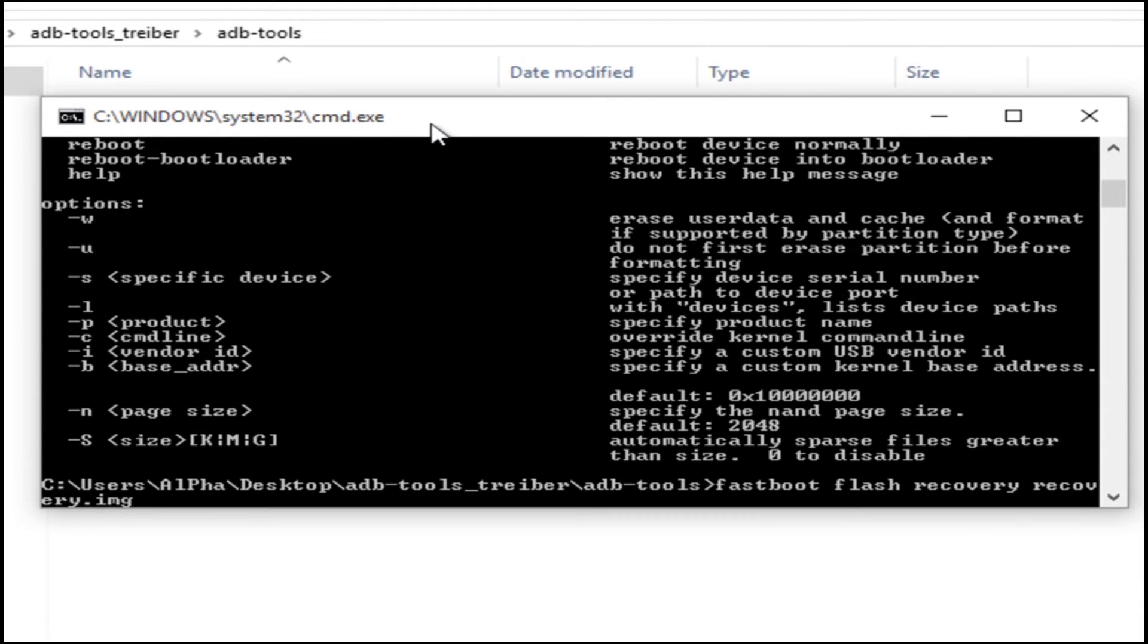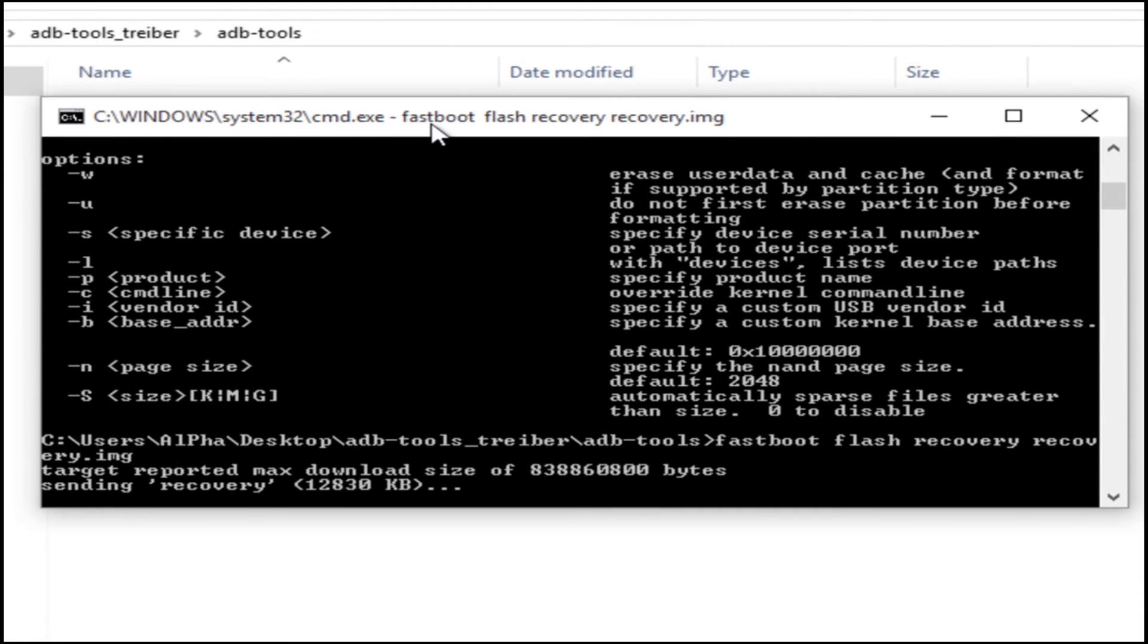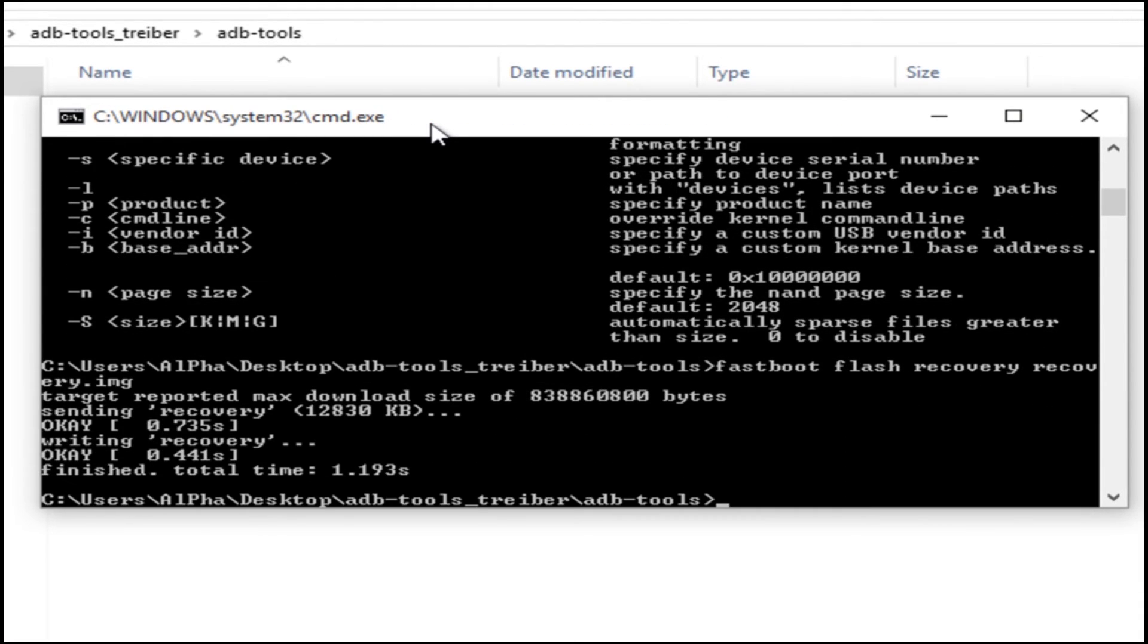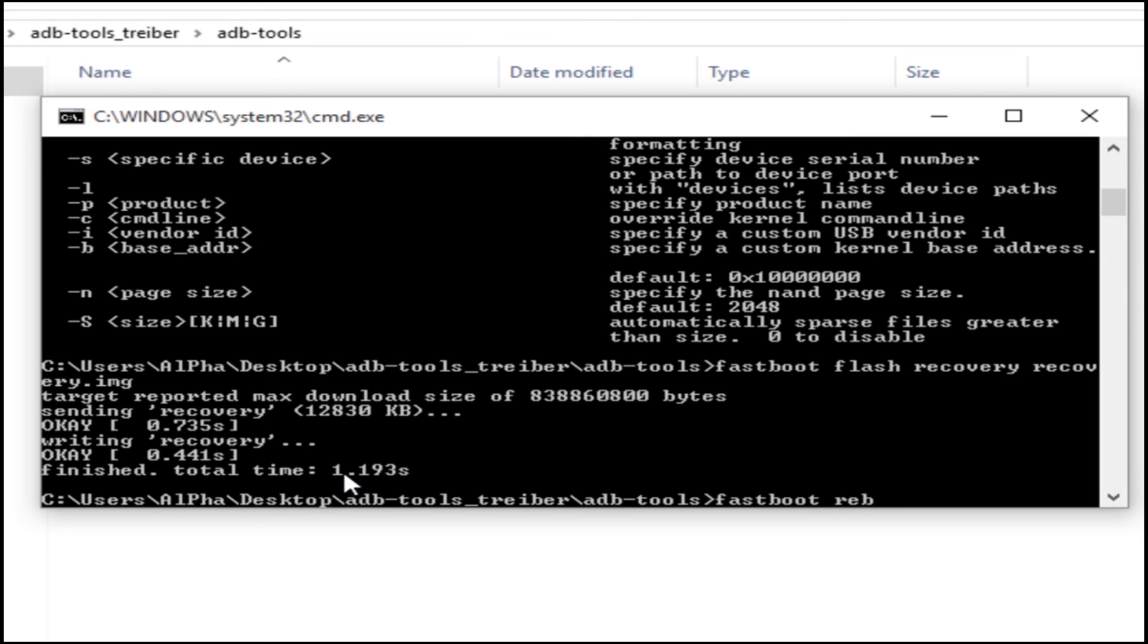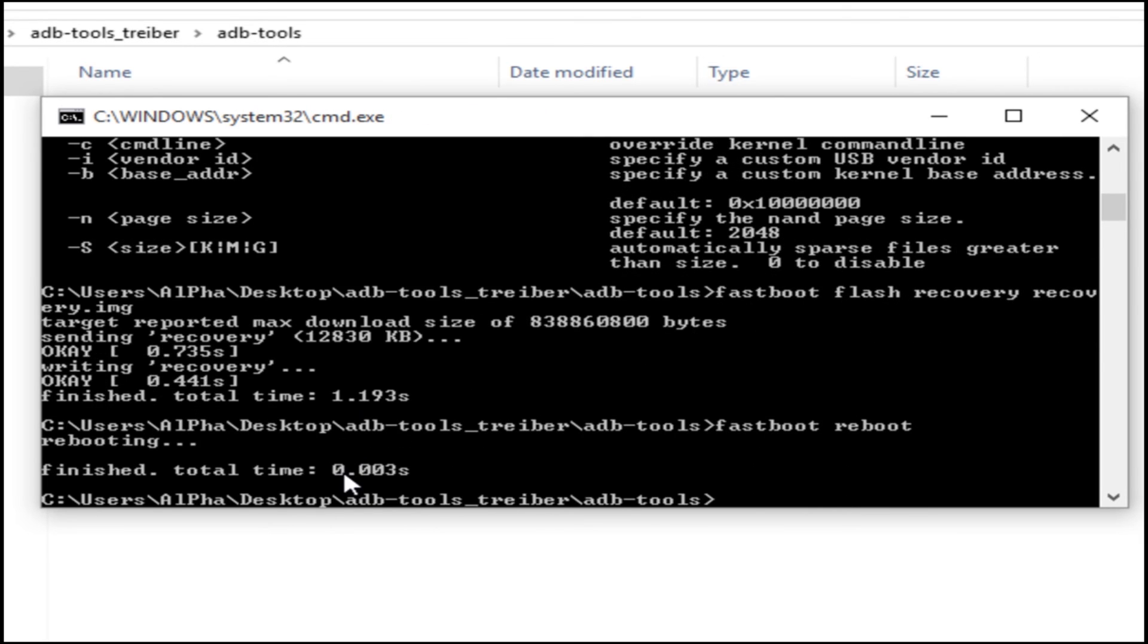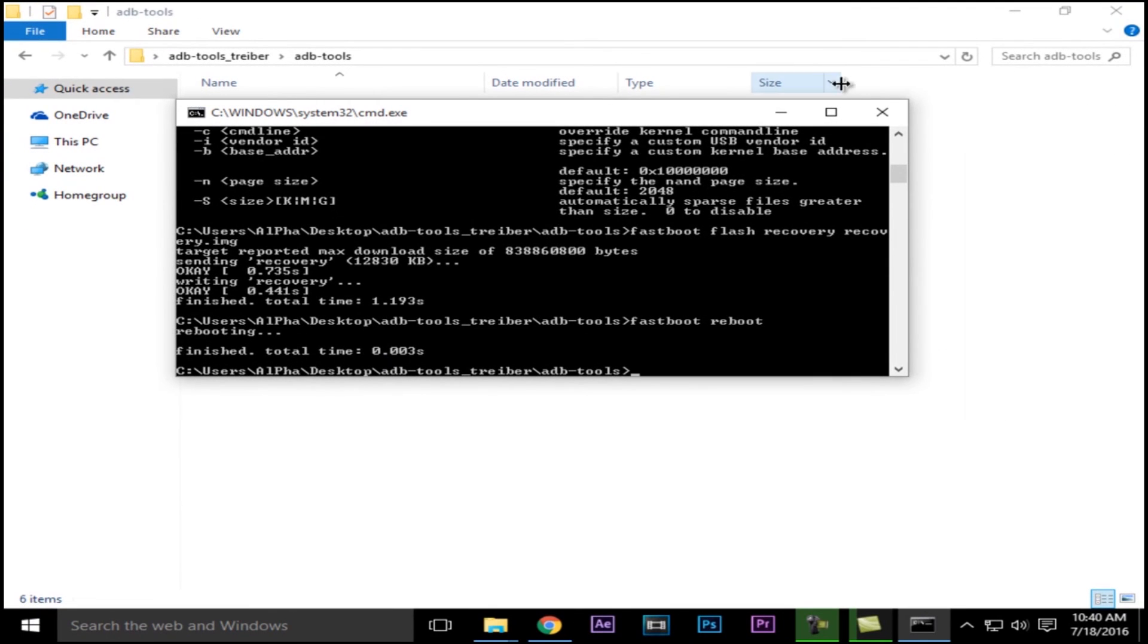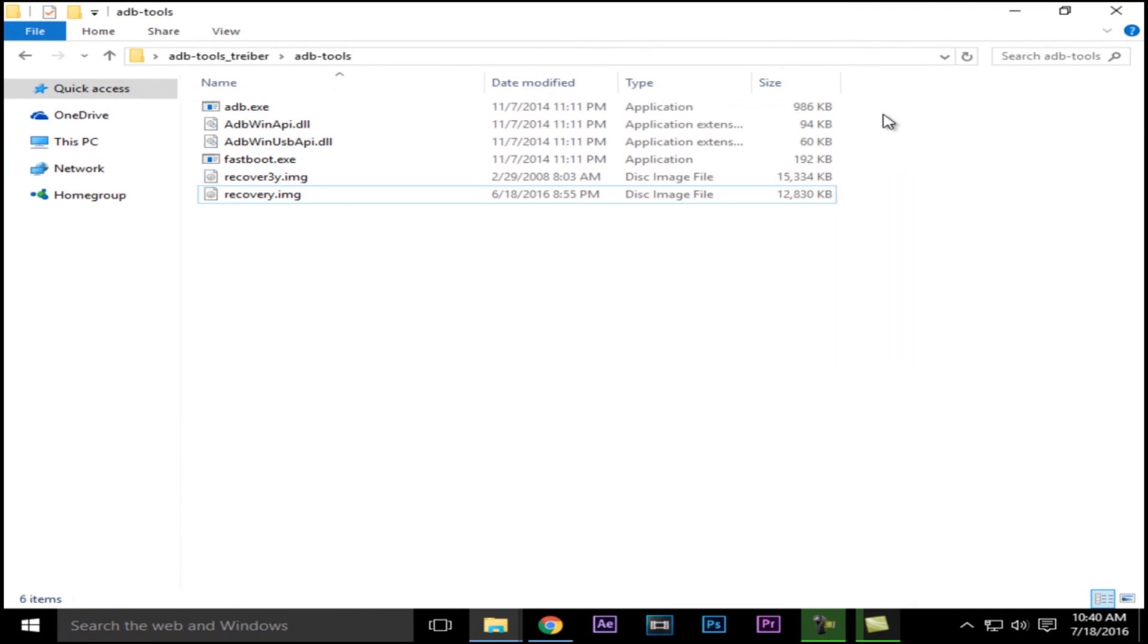Now type fastboot space reboot and the device will reboot. If you like our work, hit the like button. If you don't, hit the dislike button, and don't forget to hit the subscribe button for more tech-related content coming soon. If you have any tech-related queries, you can visit our website www.skylinegeek.com. Till then, goodbye and stay tuned for our next video.